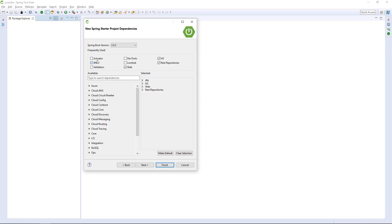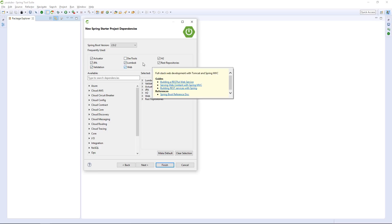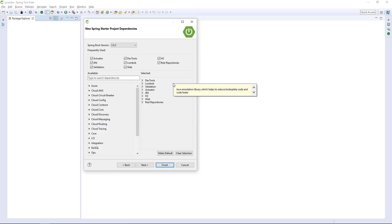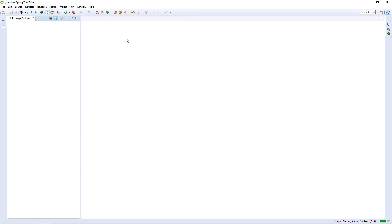We're also going to use Actuators, basic validation, and Lombok — which is going to be quite useful. For development purposes, let's use DevTools, which will allow us to keep working on our project without having to redeploy manually. We hit Finish here and we get a full project.